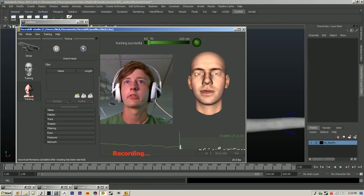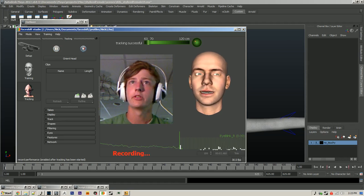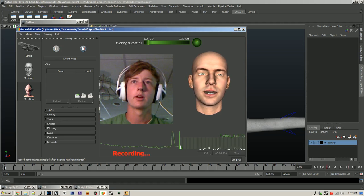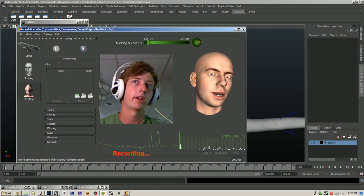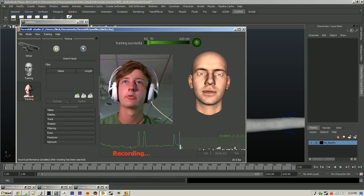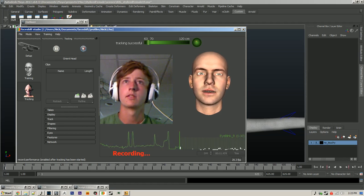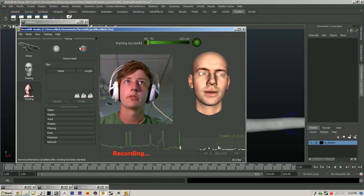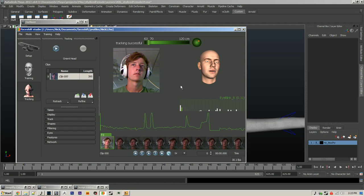I'm just recording a take right now. You can see that the program tracks your head movement, all your facial movement, and also your eye movement. The only thing it doesn't really do is capture your tongue movement, which is understandable because the program uses depth information and can't really detect what's going on inside your mouth. So that's just one little downside.